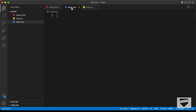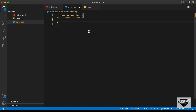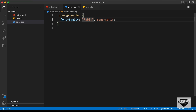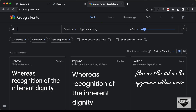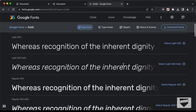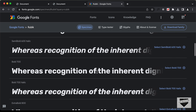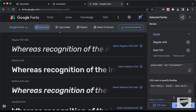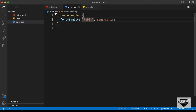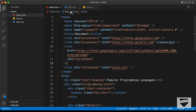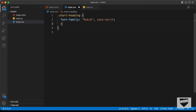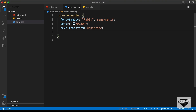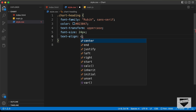Let's go to our CSS file and first style the heading. For .chart-heading, let's set font-family to Rubik, sans-serif. We also need to get the Rubik font link from Google Fonts — select regular and bold (700), copy the link tag, and paste it in the HTML head section. Back in CSS, set color to #023047, text-transform to uppercase, font-size to 24px, and text-align to center.